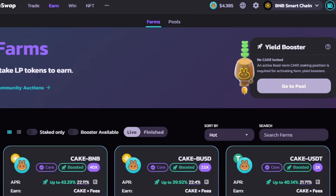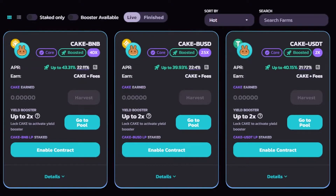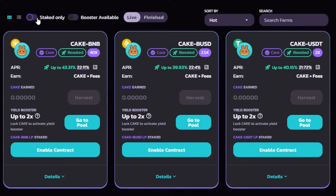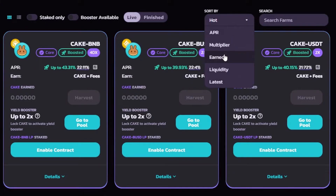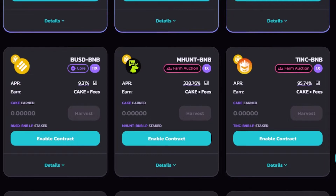This is our Farms page on PancakeSwap — 'Stake LP tokens to earn.' I'll show you what this means in a minute. Scroll down to see all the different farms that are live on PancakeSwap.finance. Switch to 'Live' — we don't want to look at finished ones. We also have filters such as 'Staked Only,' 'Boosters Available,' and sort by Hot, Multiplier, Liquidity, Latest, and APR.